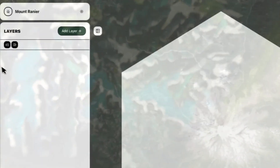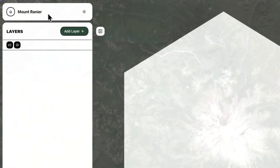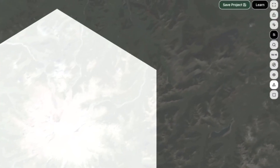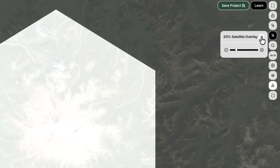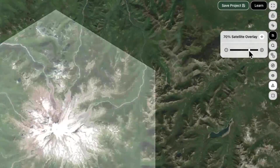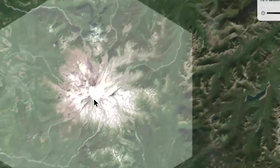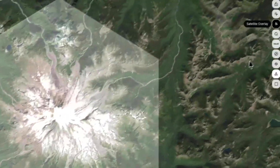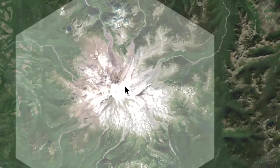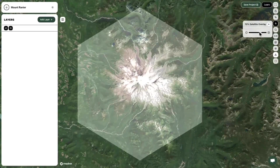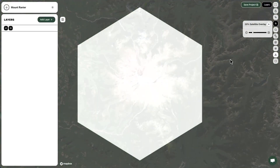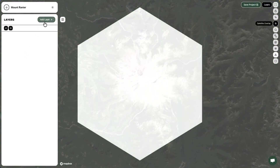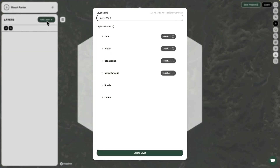This is our first demo on topography and we're going to use Mount Rainier as a project. I'm going to use the satellite overlay tool to find exactly where I want on the map, make sure all the features are in it that I'm looking for, and then turn that back down once I'm done. We're pretty much ready to start making a layer — we're going to build from the bottom to the top.